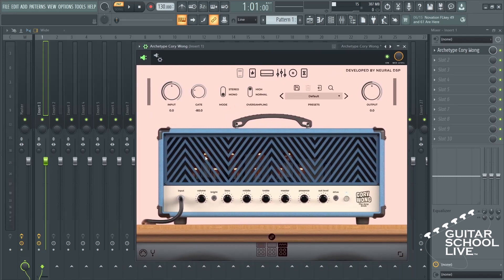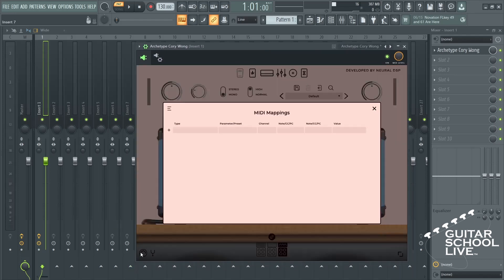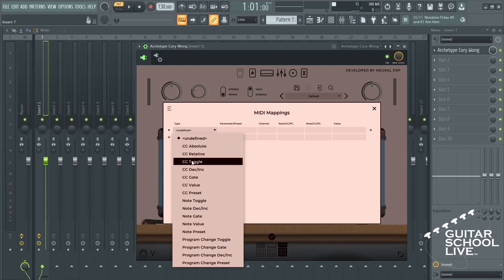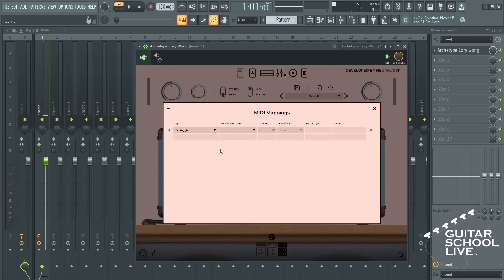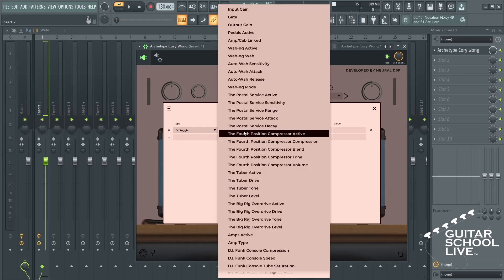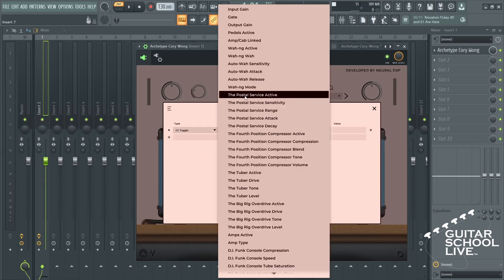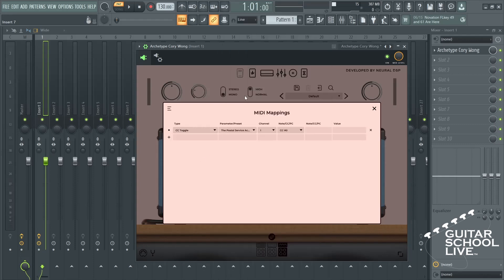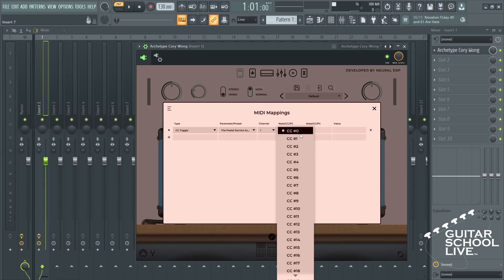Click the plus and select CC Toggle. Select the effect you wish to toggle. Select your MIDI channel and choose CC number 1.